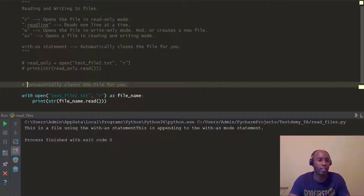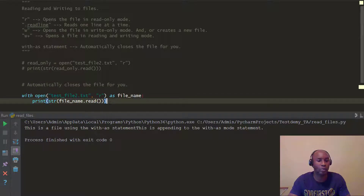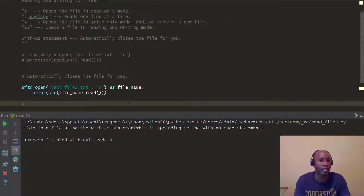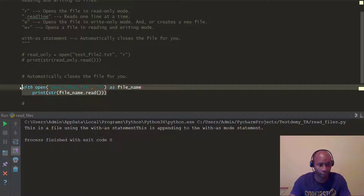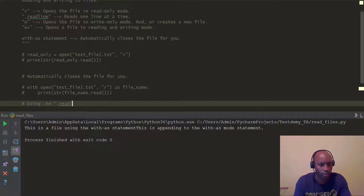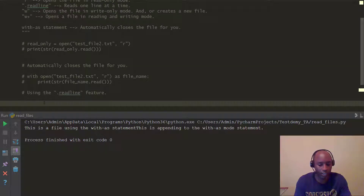Let me show you one more thing before we wrap up the video. We're going to look at what's called readline. With readline, let me comment out the previous code — remember that's Control + forward slash. We're going to say 'using the readline feature', and we'll call this variable read_line.